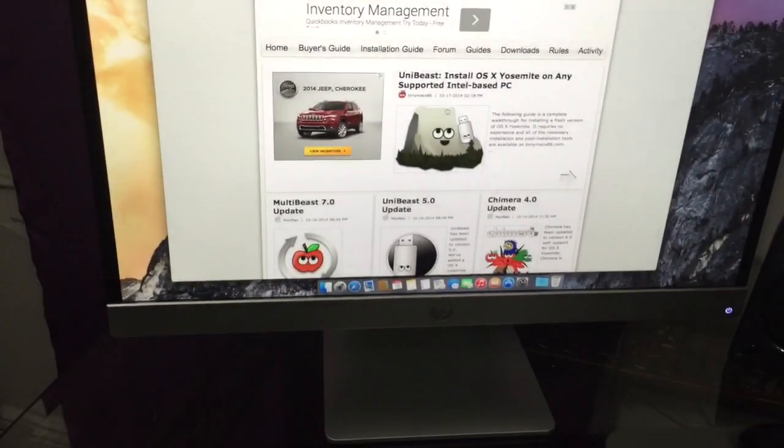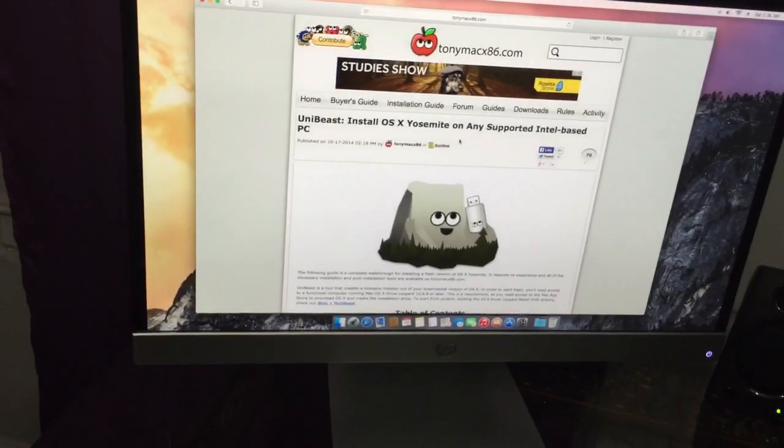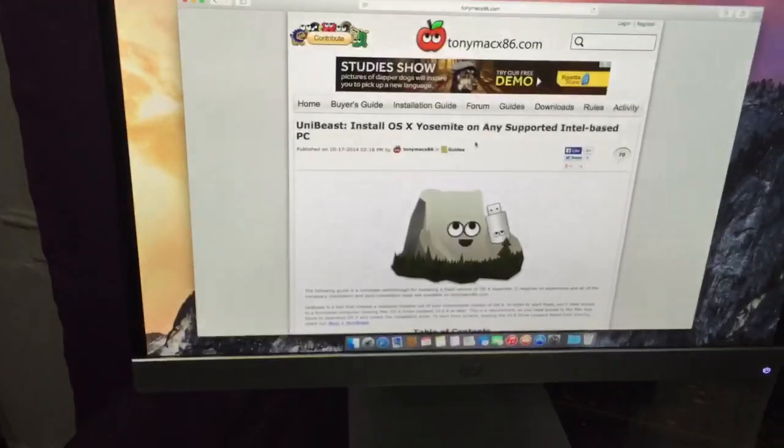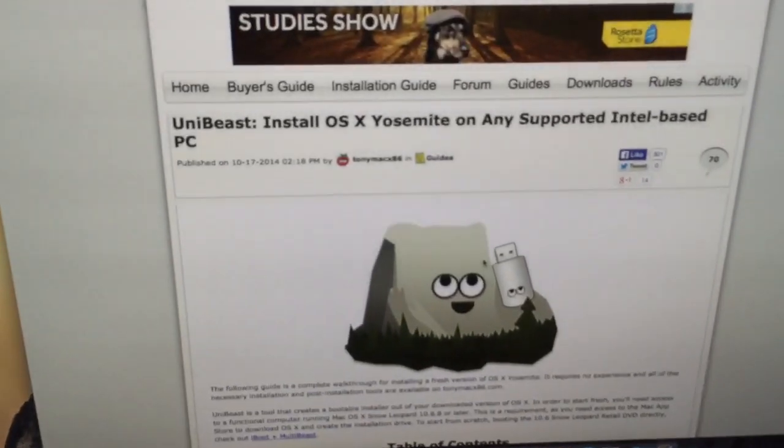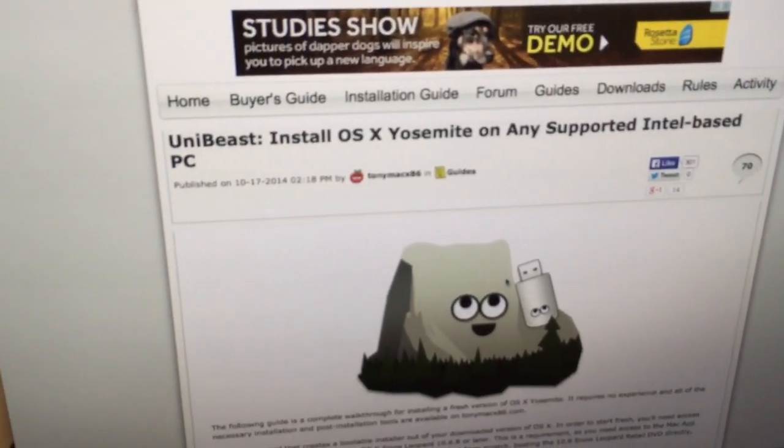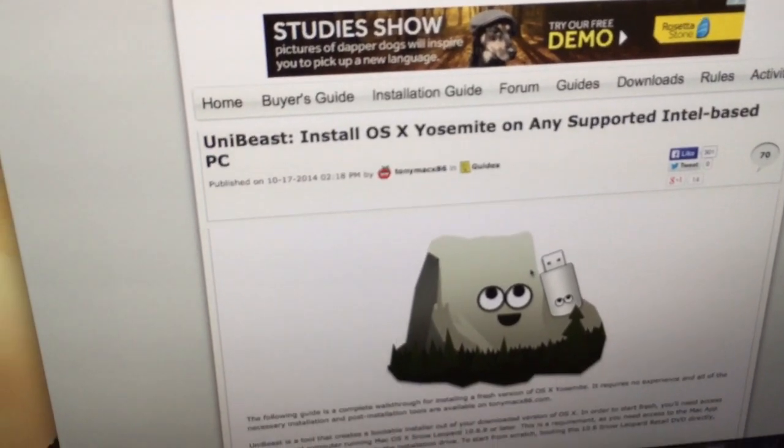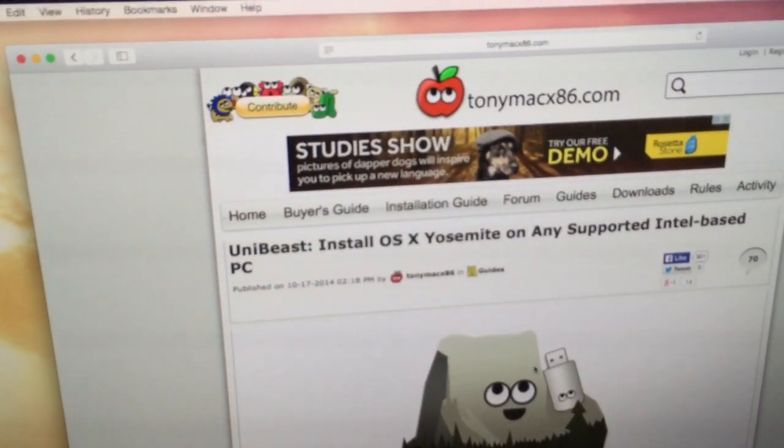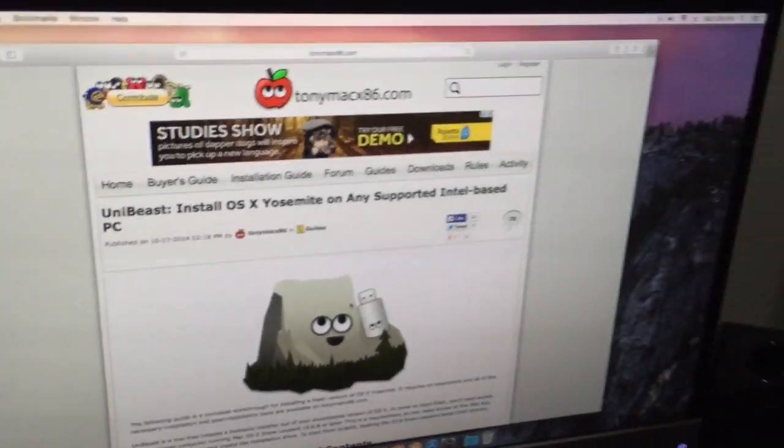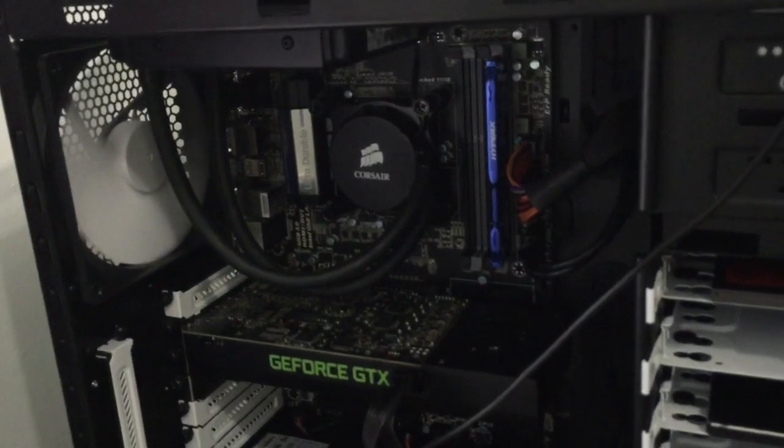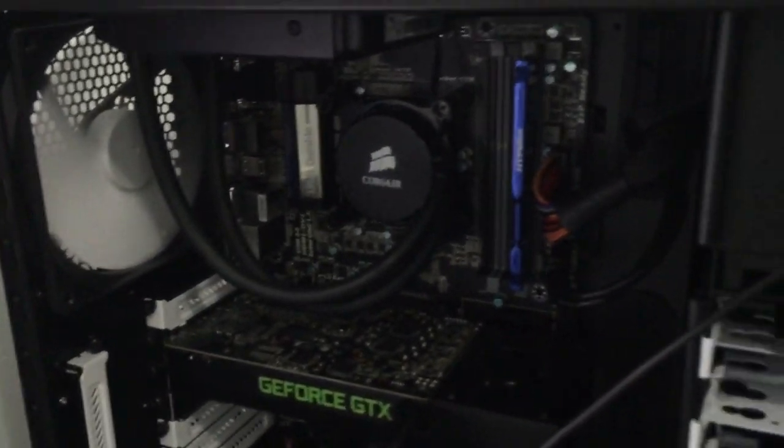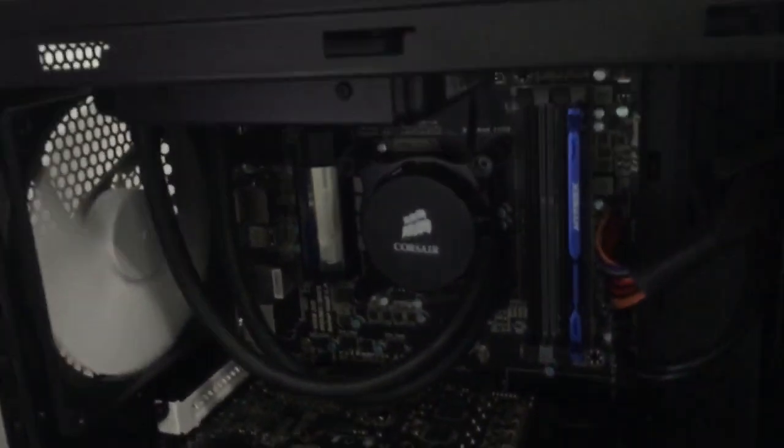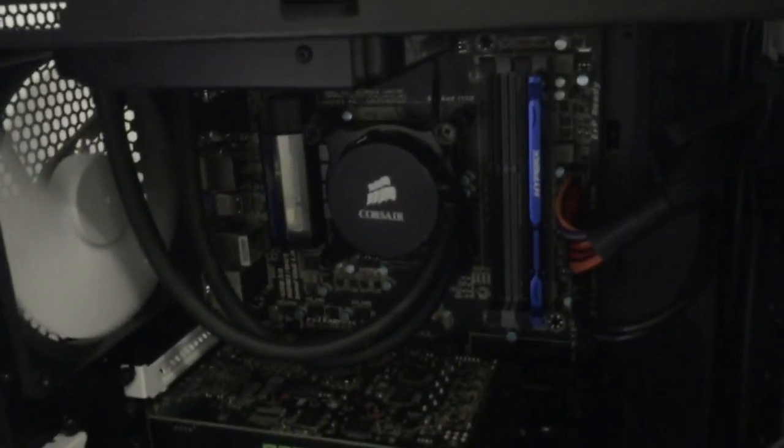Okay guys, thanks to TonyMac x86. I followed their guide and I installed Yosemite on my Hackintosh. If you guys want to install Yosemite on your Hackintosh build, you guys should definitely follow TonyMac x86. My setup: I have Intel Core i7 4790K and also I have a Gigabyte Z87-D3HP motherboard.